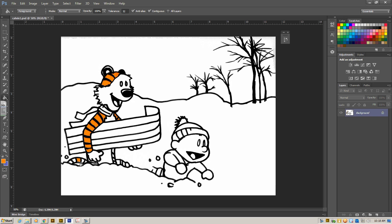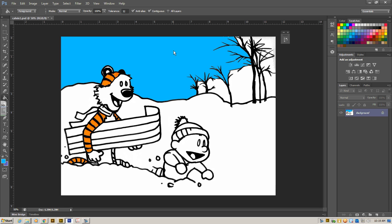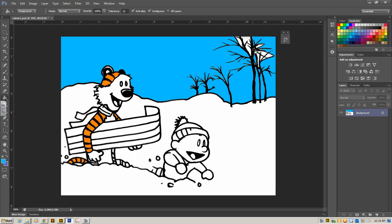And we can start filling in with color and filling in Calvin and Hobbes. Now the sky probably would actually be white in the wintertime. But we're not going to have it white. We're going to have the sky to be blue. So I'm going to get a nice light blue color and fill in the sky. And we want to make sure we get all of it. I think a nice blue sky is exactly what we need in wintertime.